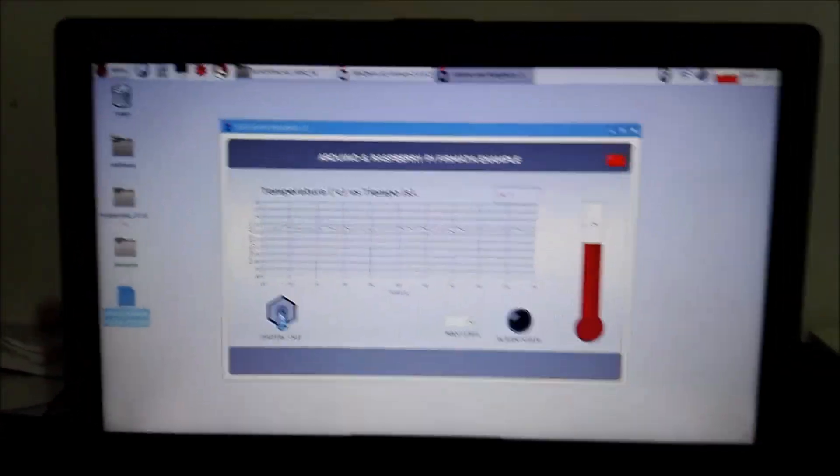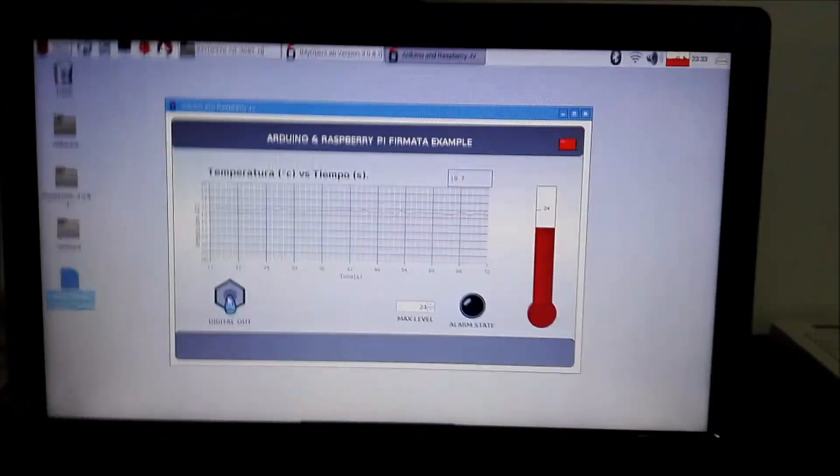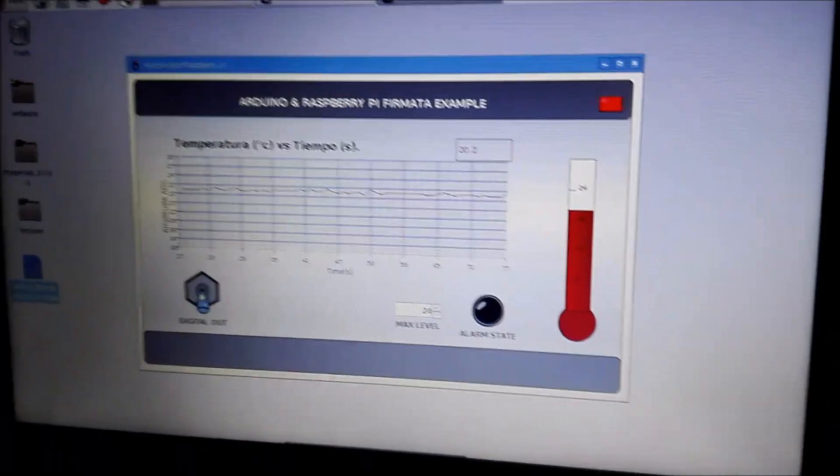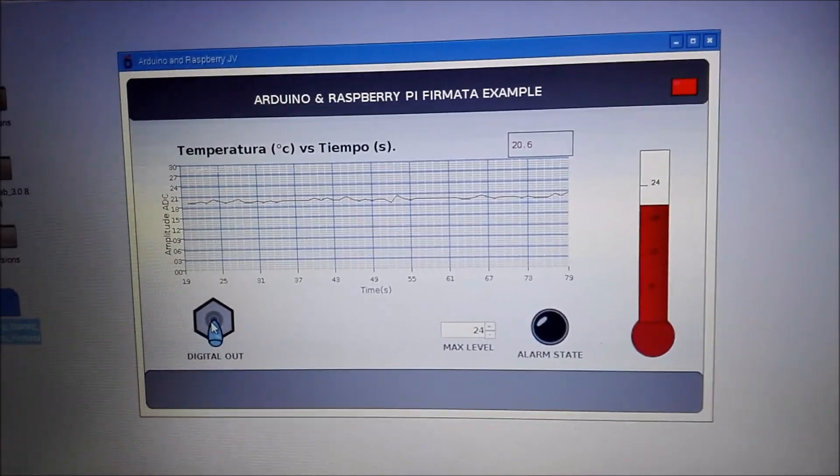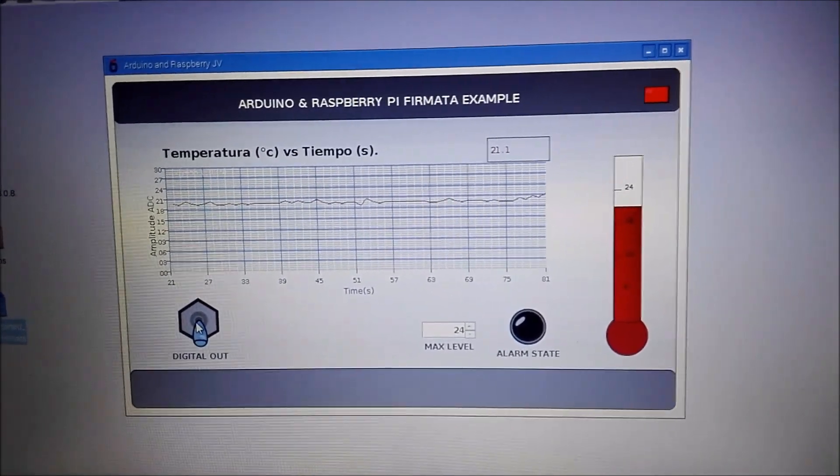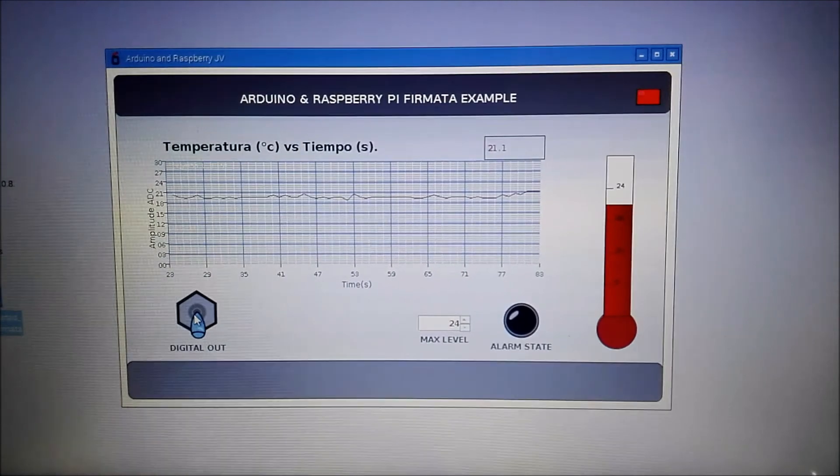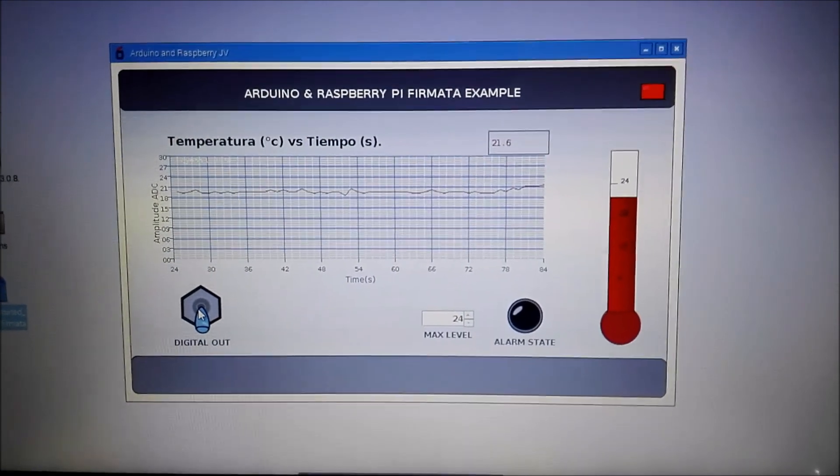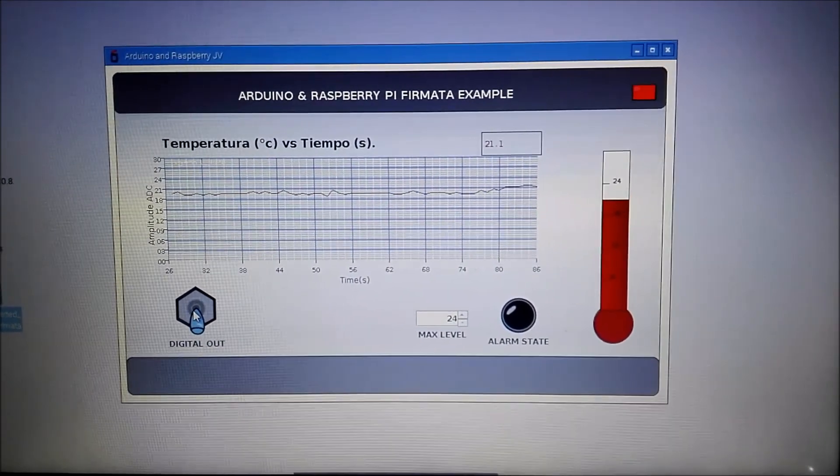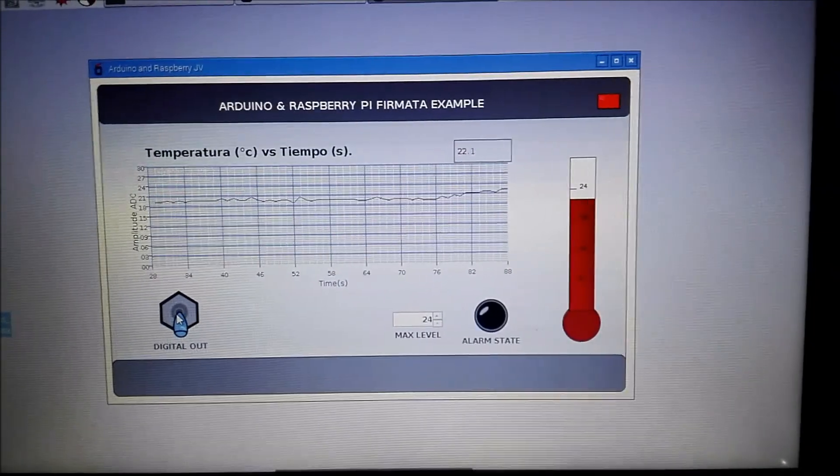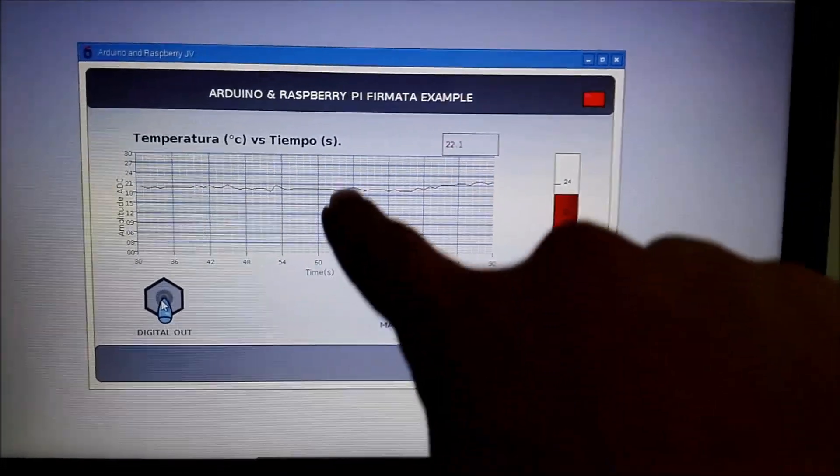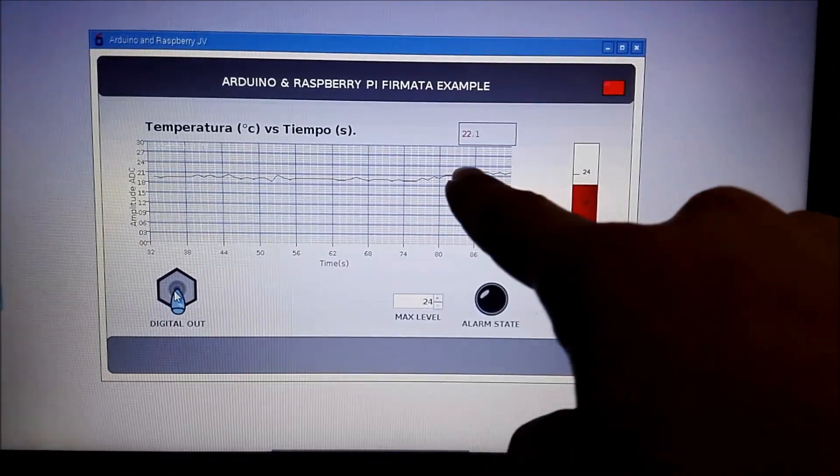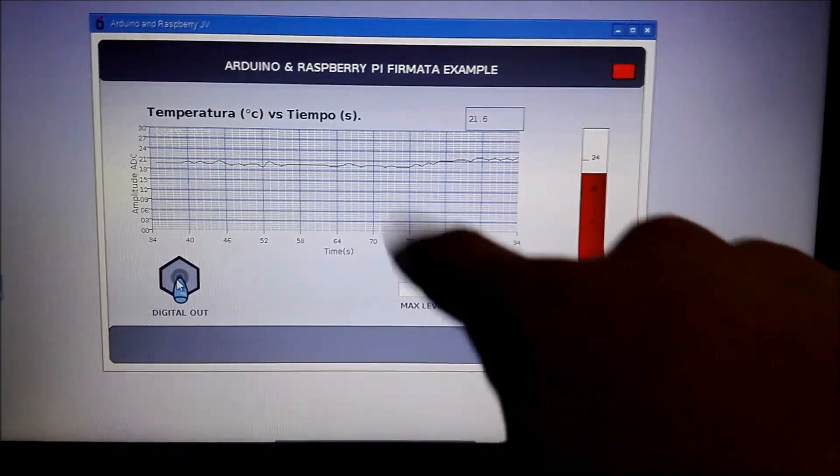And if I touch the sensor you can see how the temperature increases.